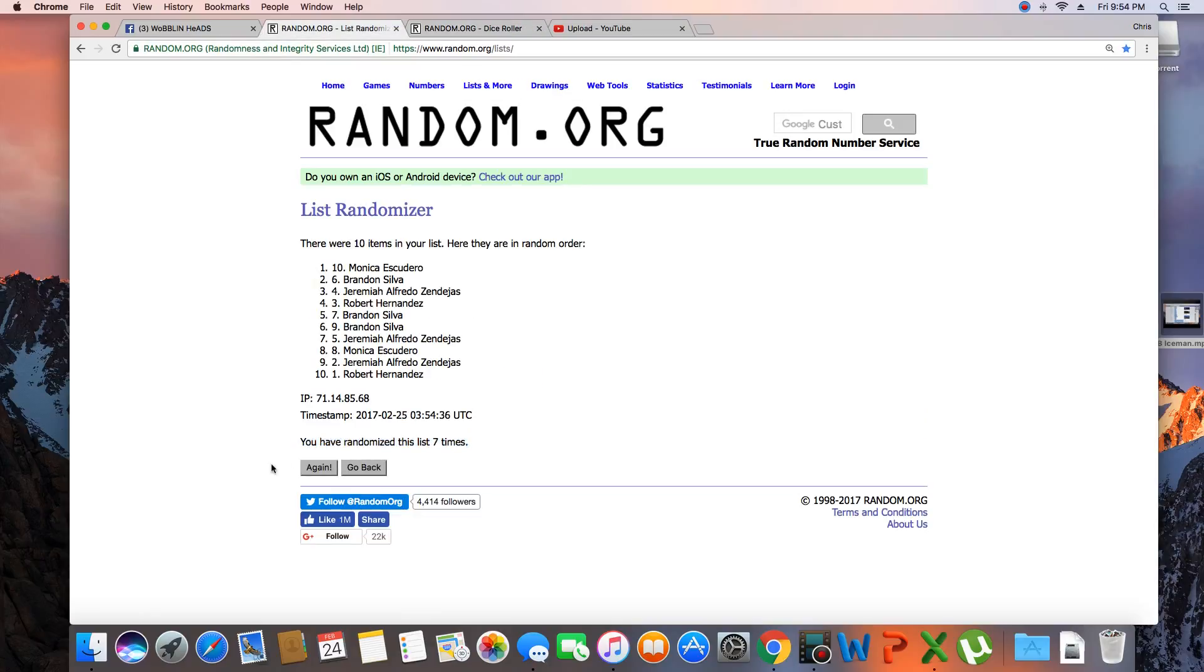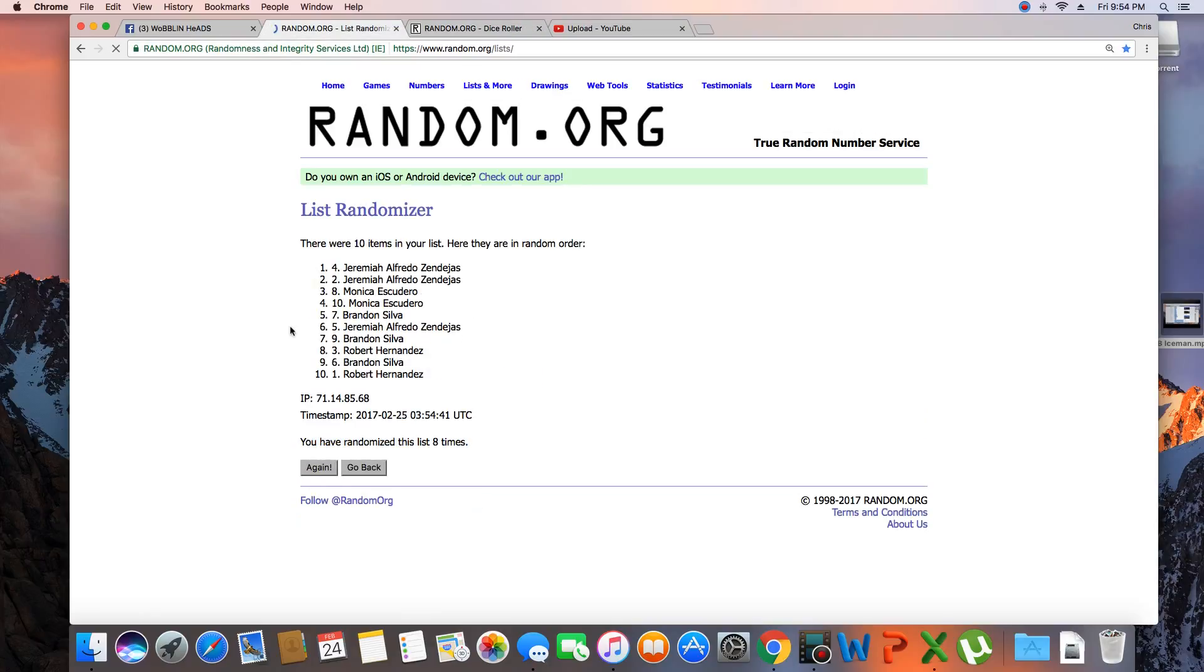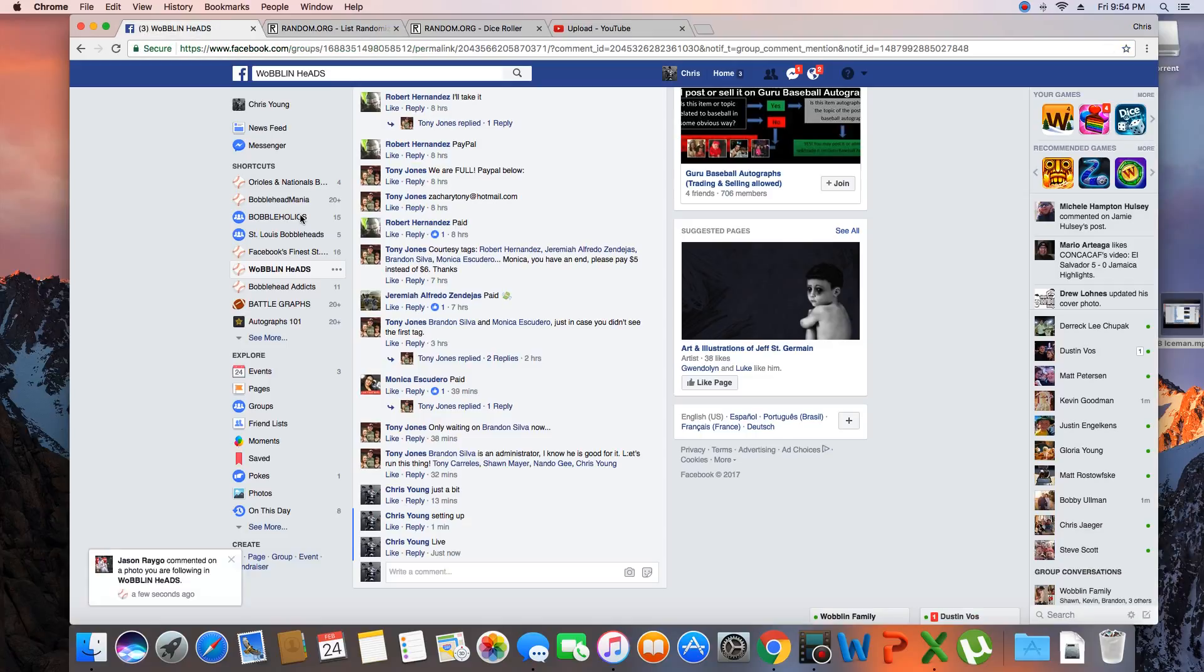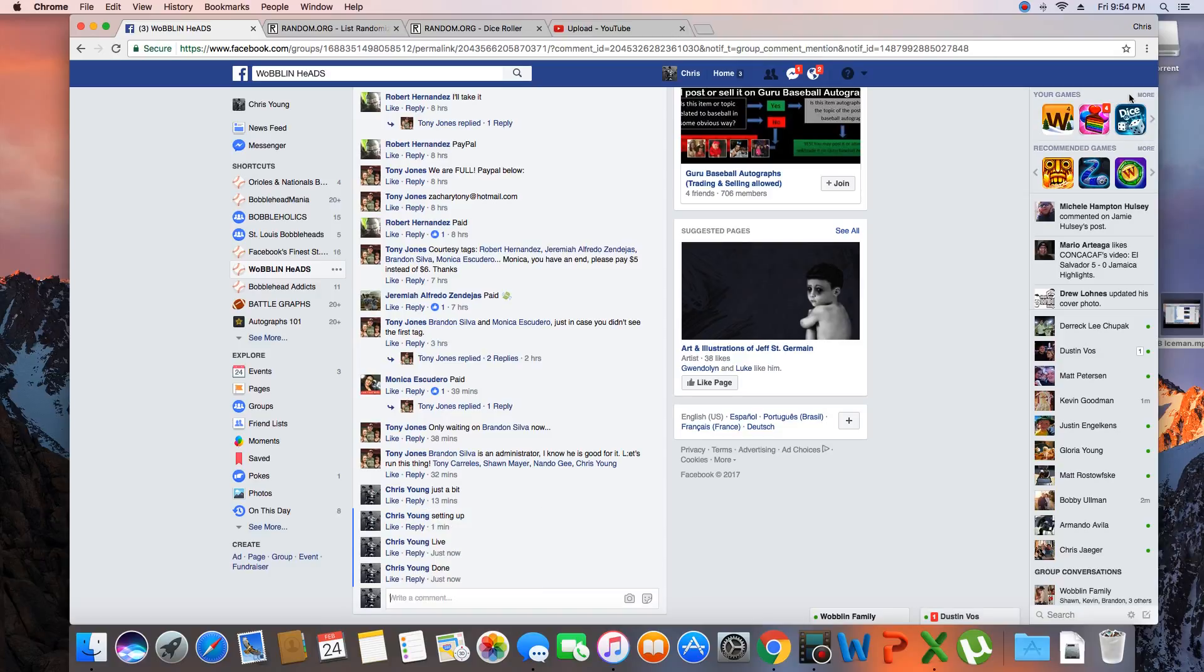Just rolled an eight, next click will be the winner. Eight. Congratulations Jeremiah! Ten items in the list, randomized eight times, Jeremiah on top. Jeremiah get with Tony, clutch problem. We're done, time St. Louis 9:54 p.m.